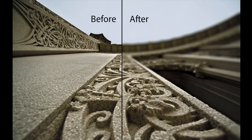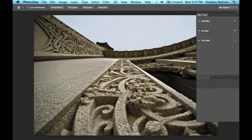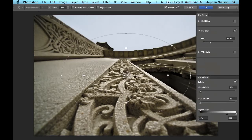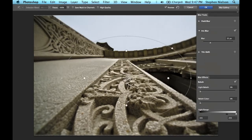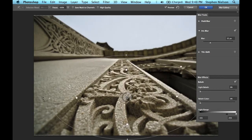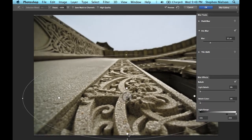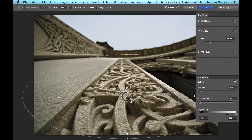We've done some work to make this process much simpler. With the new iris blur, I can simply place a point in the center of the area that I want to remain in focus. The outer ring controls where the blur goes full strength, while the inner points control where the blur begins. The blur in the area between is feathered. This ring controls the intensity of the blur.